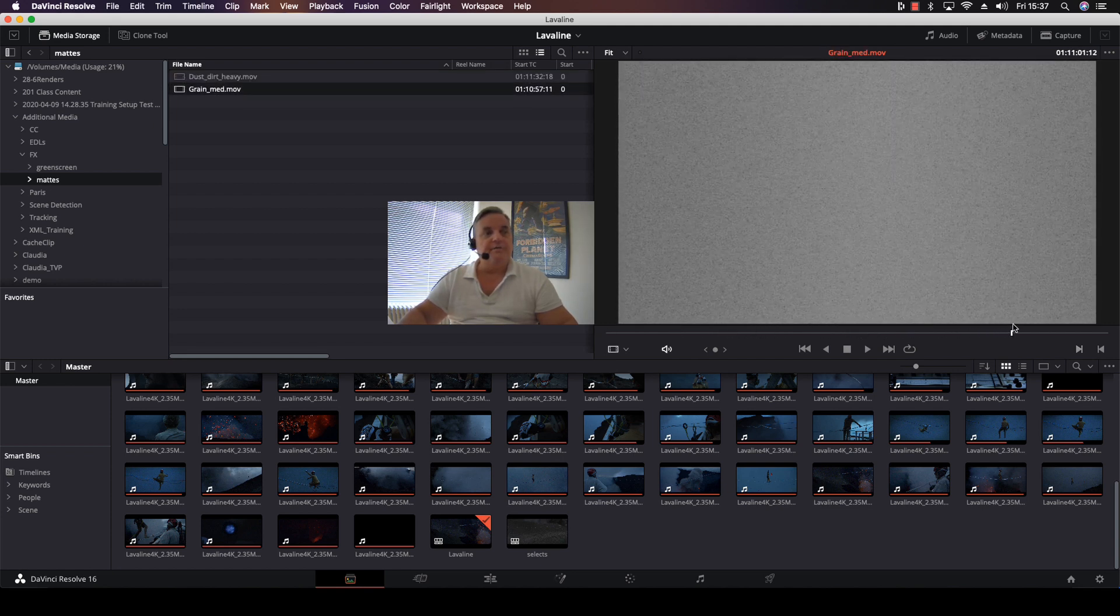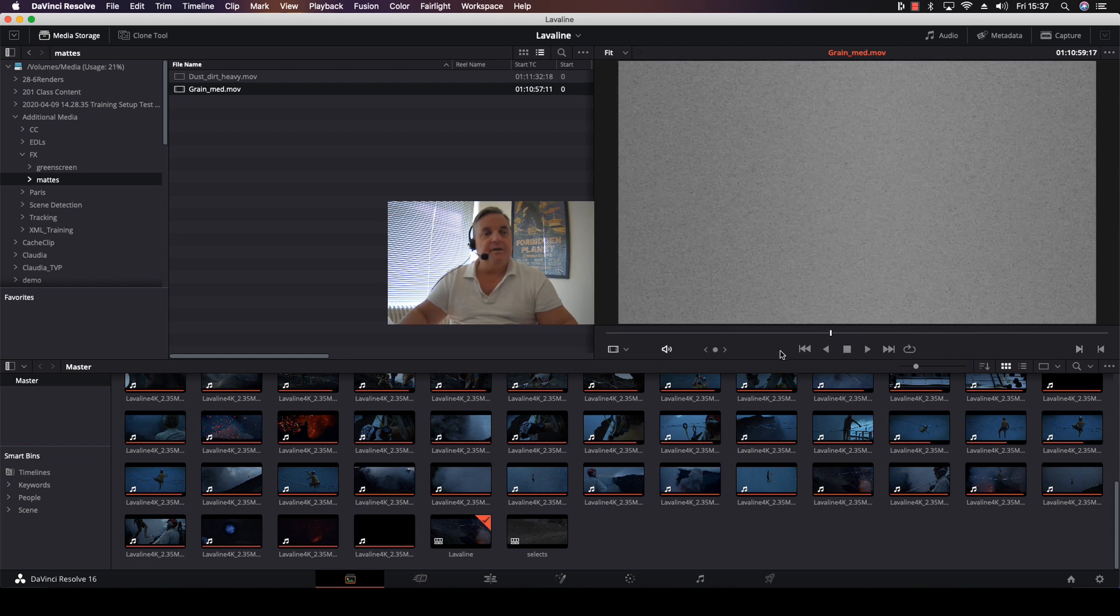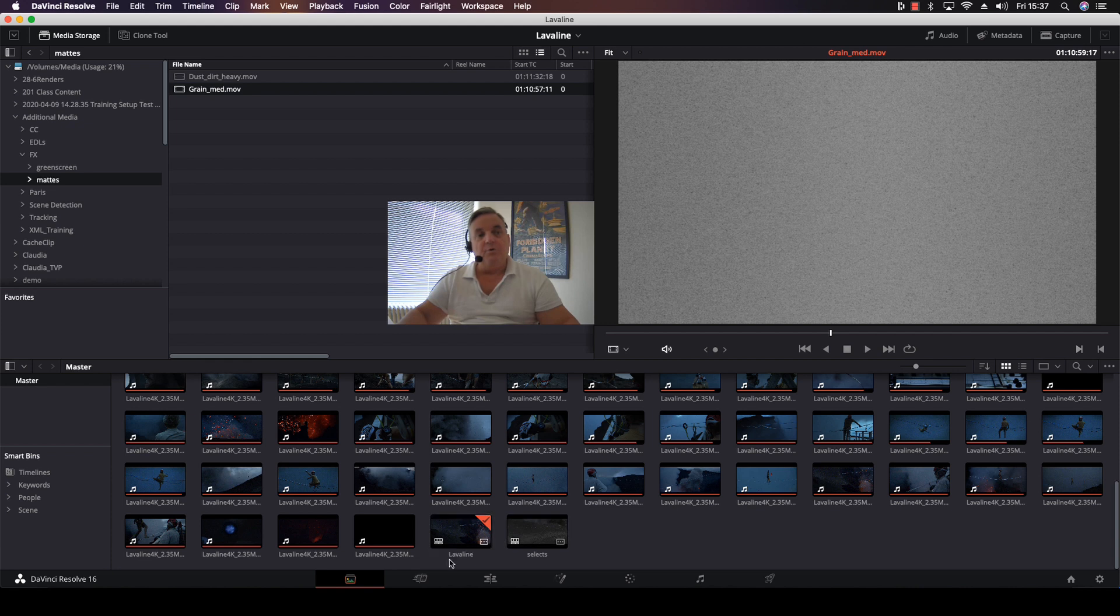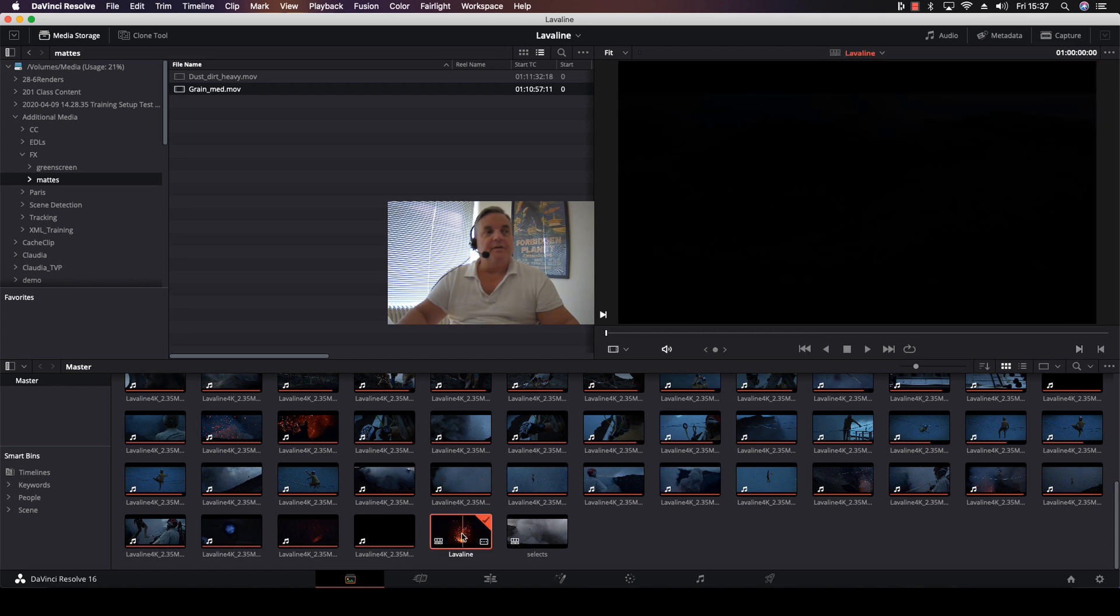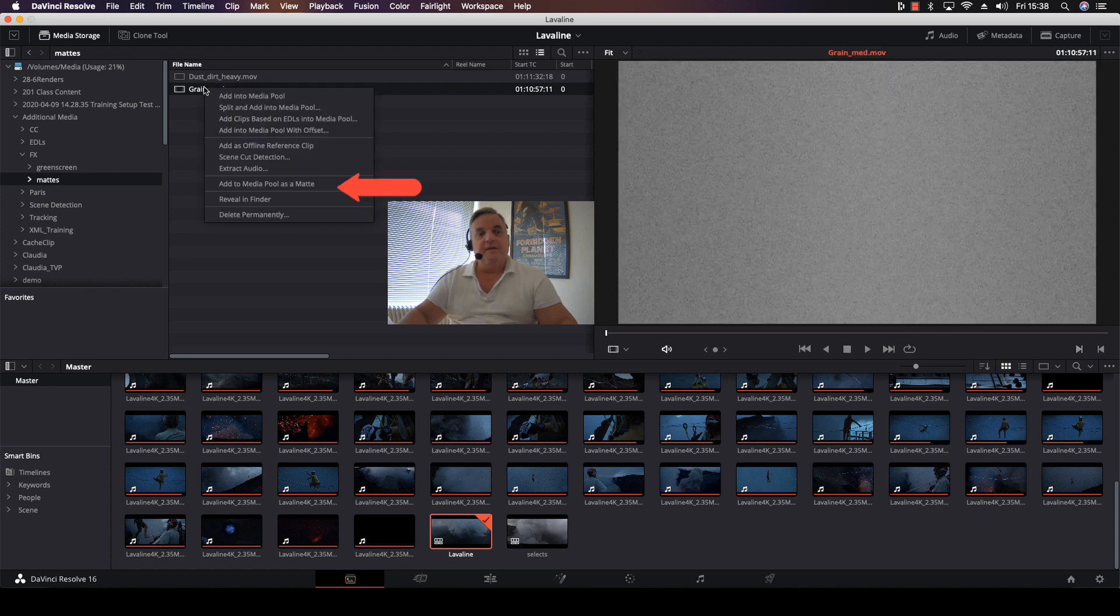I select the grain file, and then instead of selecting an individual clip as I normally would, I'll select the timeline. Then I right mouse click on my grain file and select Add to Media Pool as Matte. As you can see, it appears in my media pool with the small matte icon.